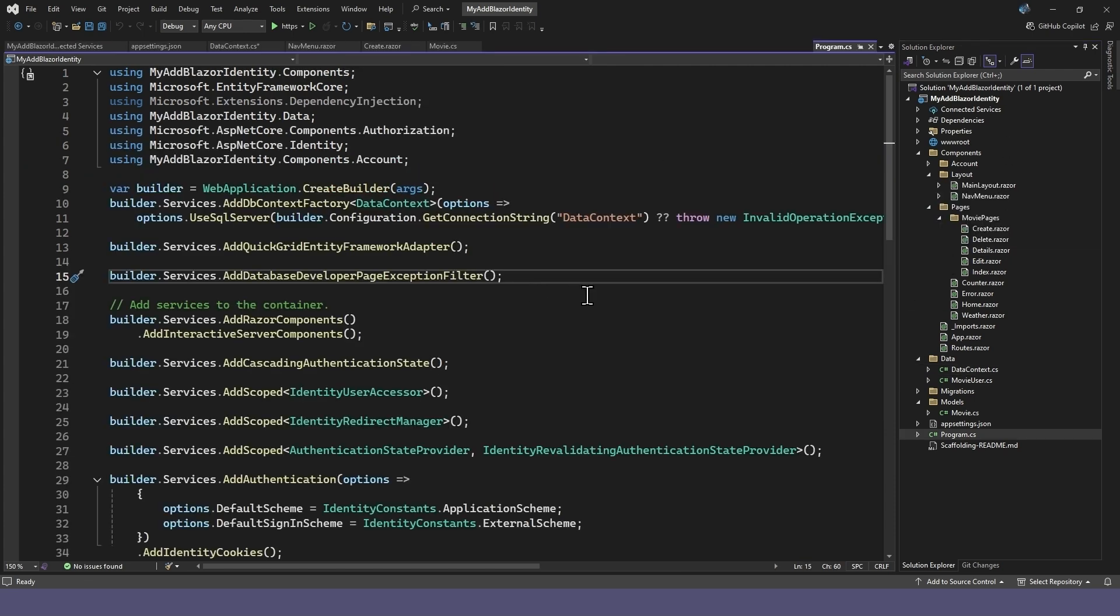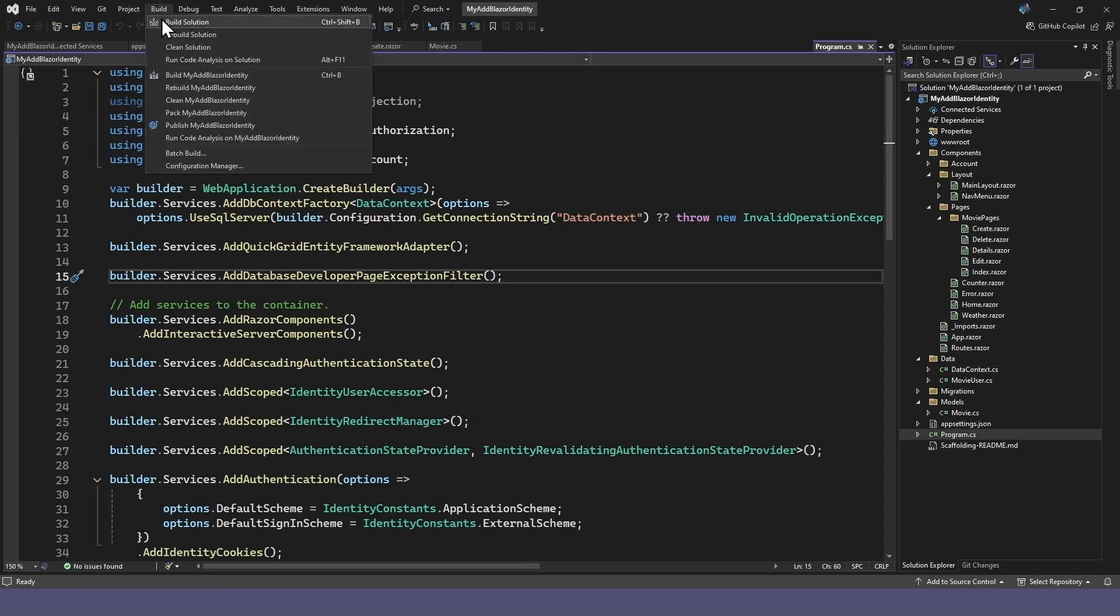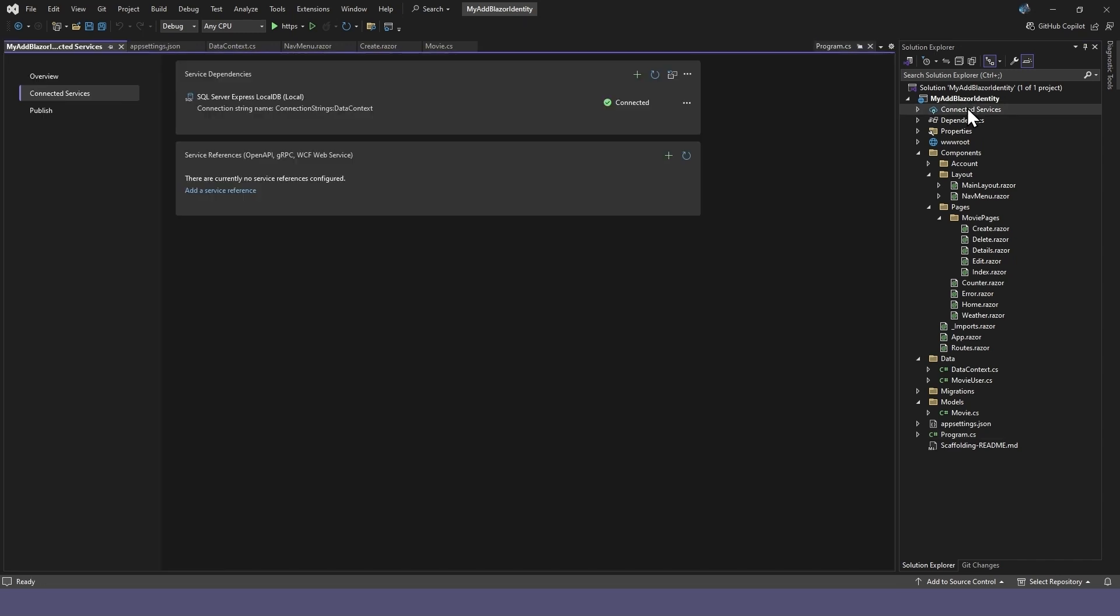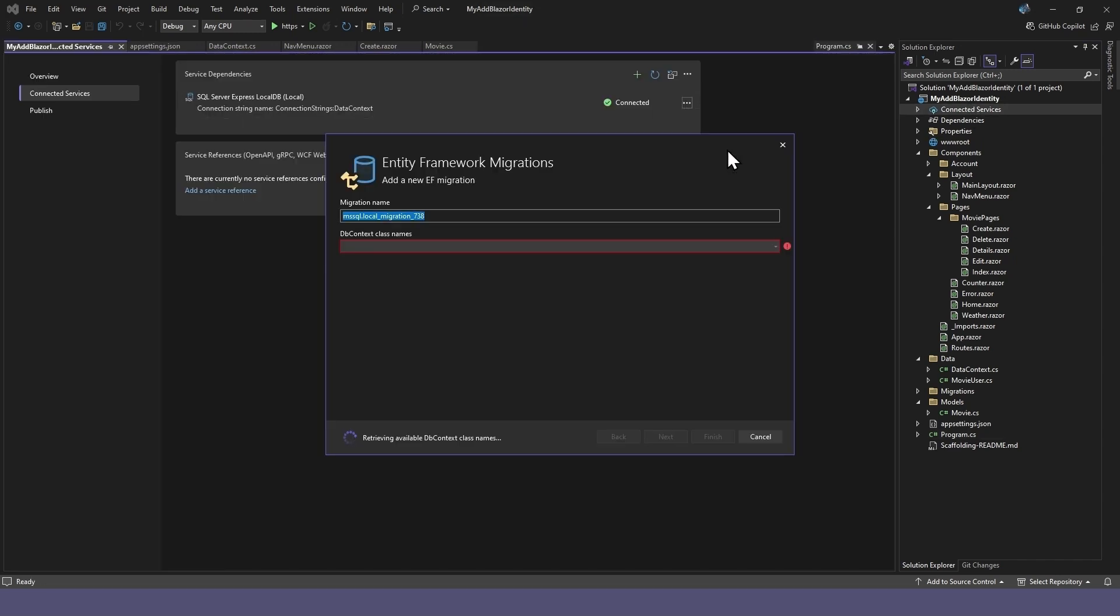Before updating the database, you should build your project again. Then double-click Connected Services and select Add Migration from the Servers menu. We'll call our migration something like Add Identity.